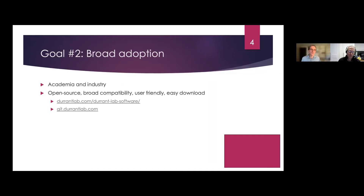The first goal is to create tools that are effective. A second goal is to encourage the broad adoption of those tools. Just because you make a tool that works does not mean it will be impactful. In academia we often don't pay much attention to encouraging broad adoption, which really does make a big difference. I'd like these tools to be used in both academia and industry, so we release them under open source licenses.